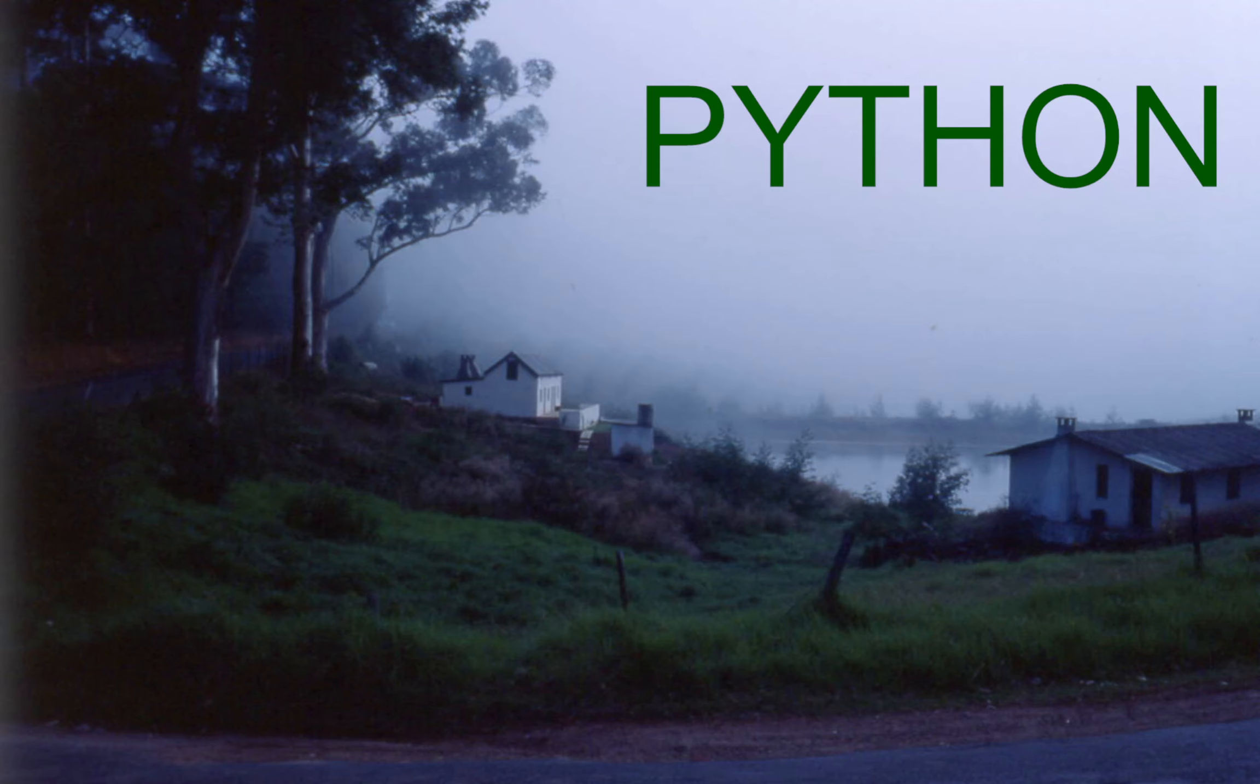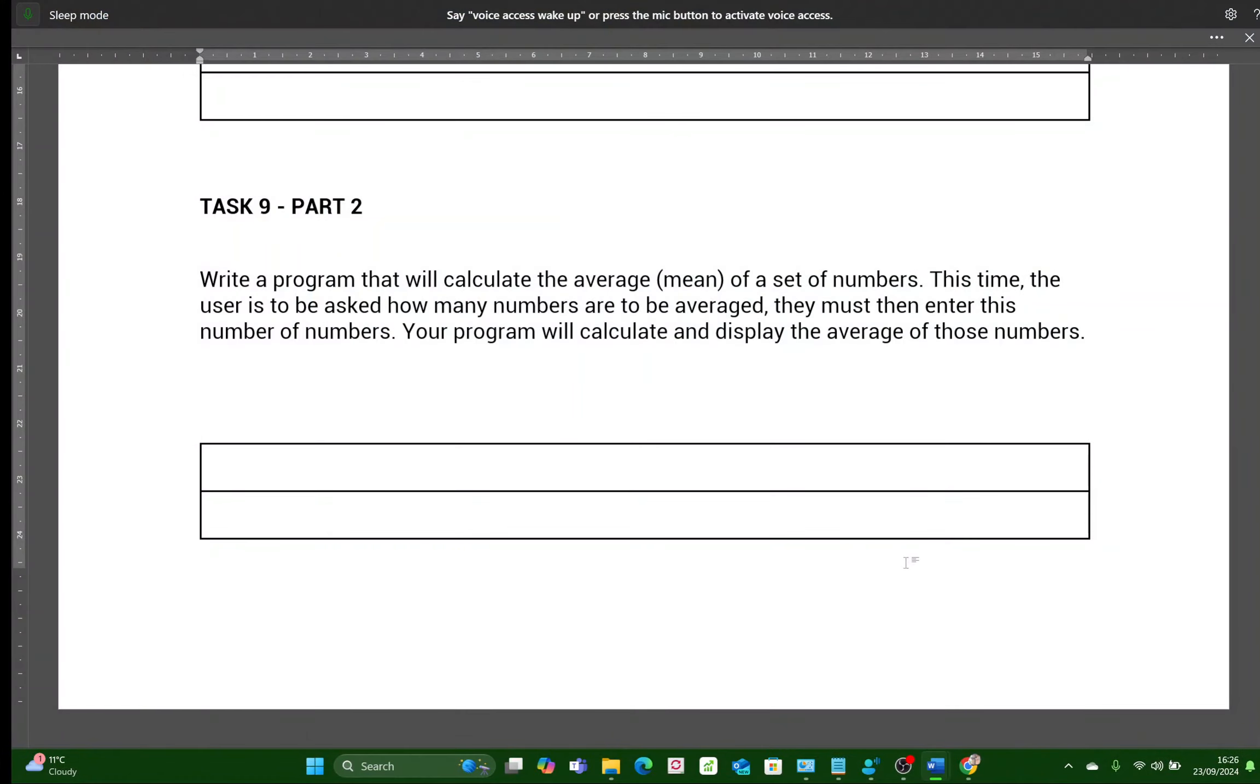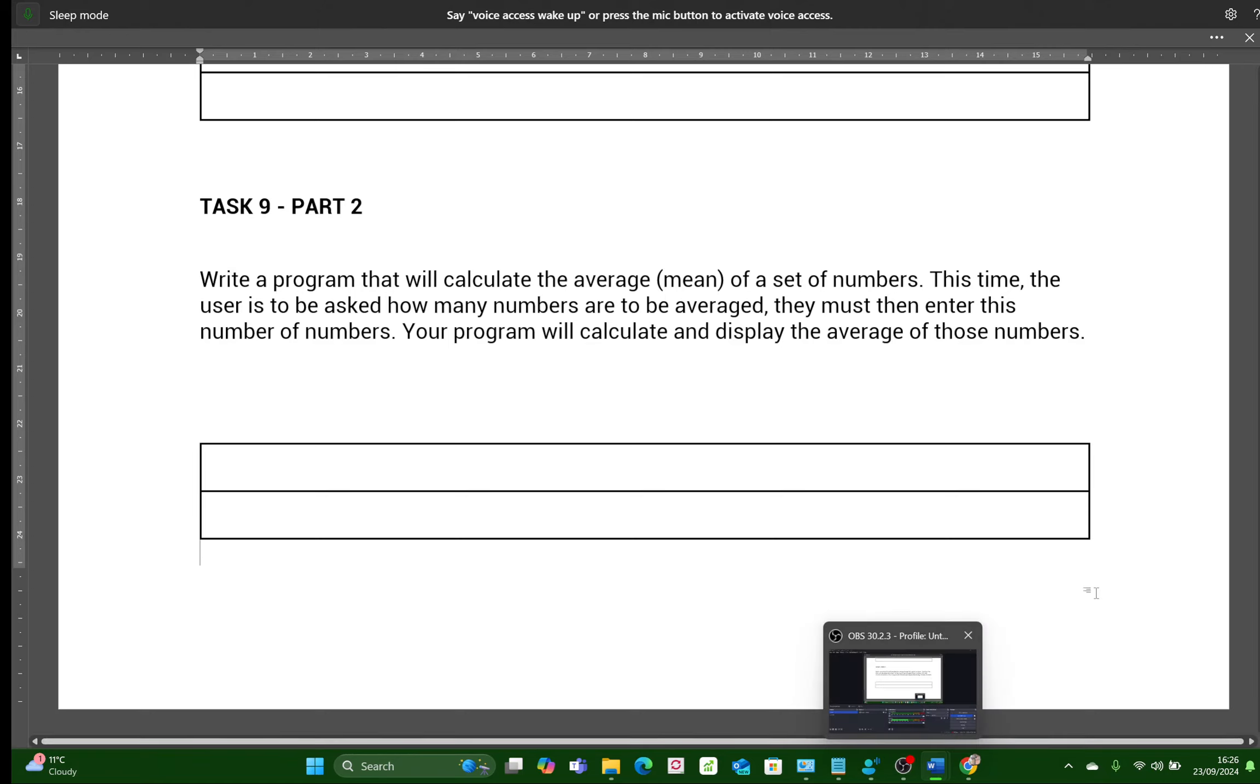Hello, welcome back. We're now going to do another program, and it is this one, Task 9, Part 2.